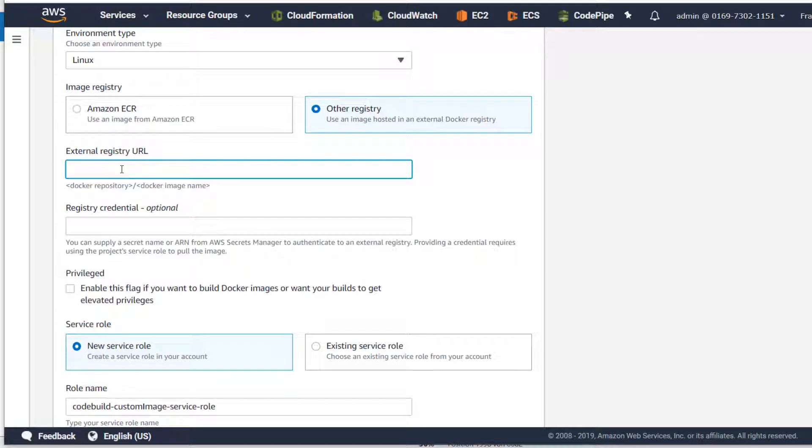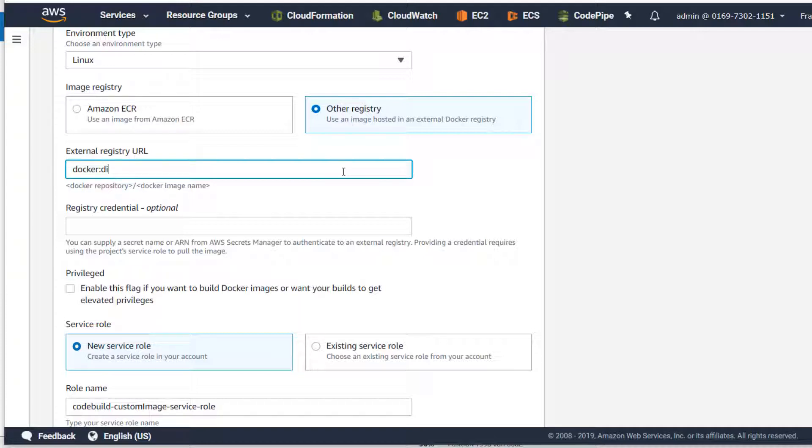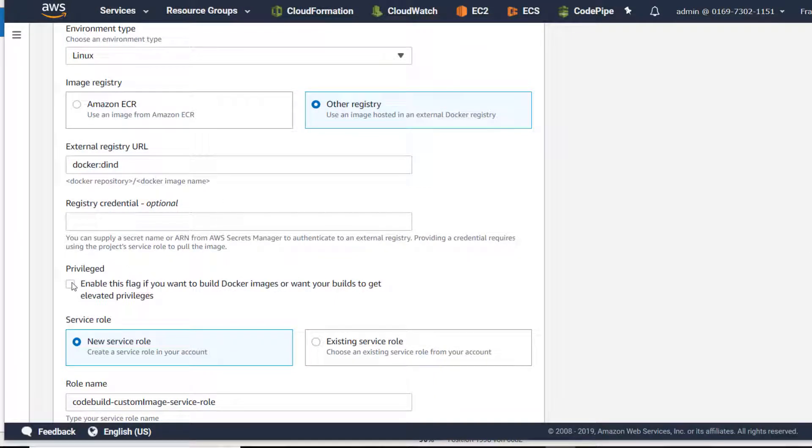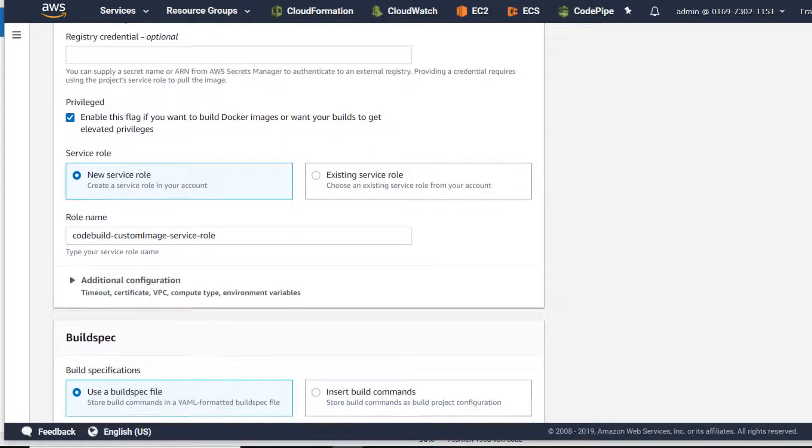And I'm going to enter this image from Docker Hub, so it's named docker and docker. We are building a Docker image and therefore we have to enable the privileged checkbox.